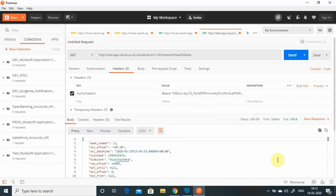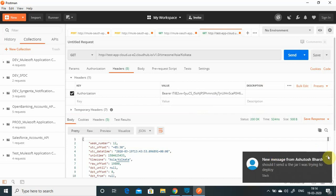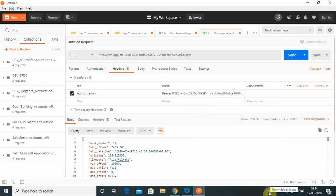So this is how you can use MuleSoft as an OAuth provider for your application. I hope you like this video. If you have any questions or doubts, you can comment on this video.